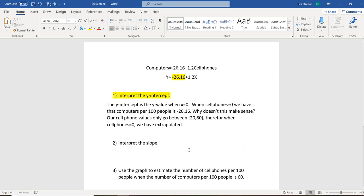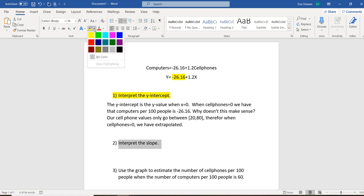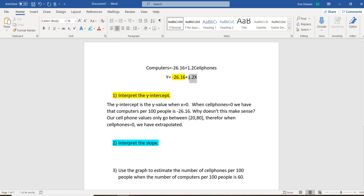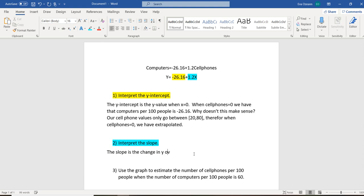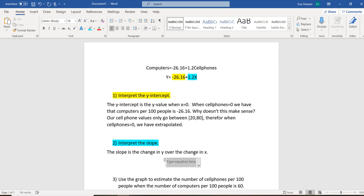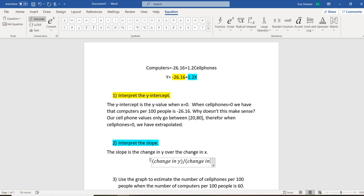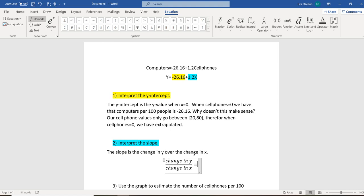The next thing we want to do is interpret the slope. So when we interpret the slope, what value that's going to be is that's going to be the value that is being multiplied by x. So in our case, our slope here is 1.2. Now, when we think about the slope, the slope is the change in y over the change in x, which is going to equal 1.2.